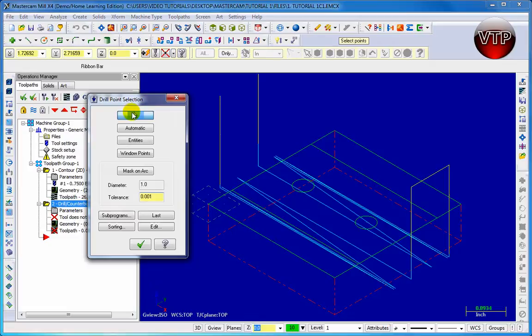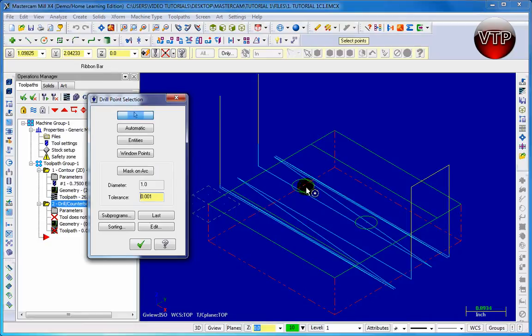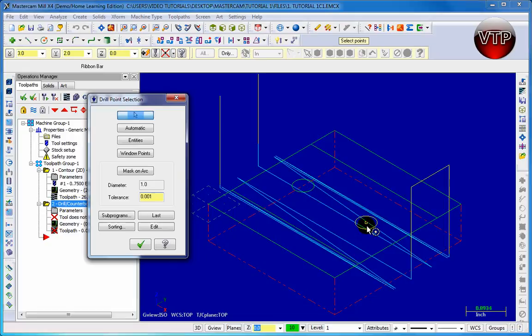Now for that, what you need to do is select the two holes. To do this, remember depending on which hole you select first, this is the order that your holes will be drilled. So if you select this hole and then this hole, it will drill this hole first and then this hole second.